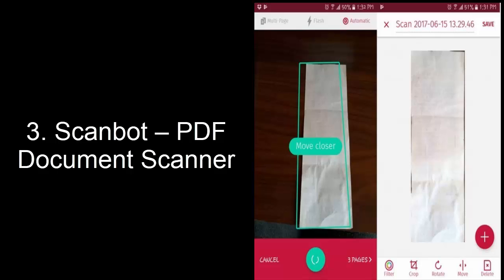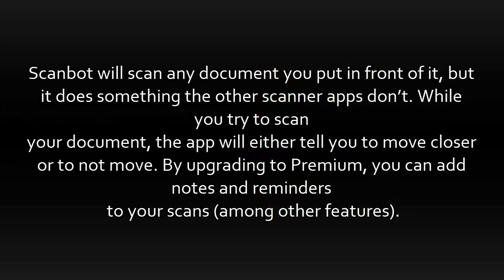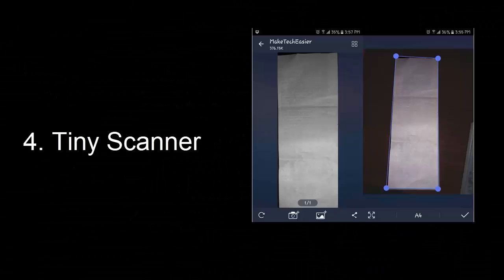3. ScanBit, PDF Document Scanner. ScanBit will scan any document you put in front of it, but it does something the other scanner apps don't. While you try to scan your document, the app will either tell you to move closer or to not move. By upgrading to Premium, you can add notes and reminders to your scans, among other features.